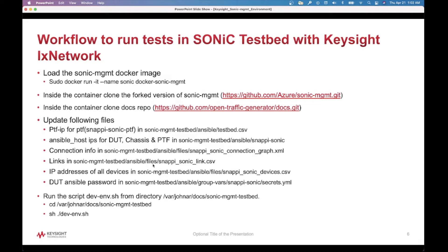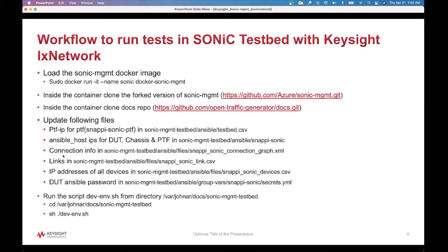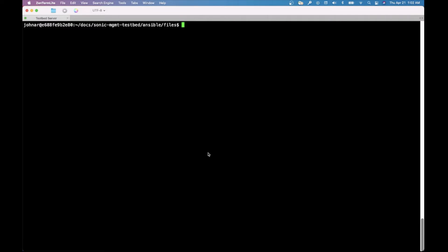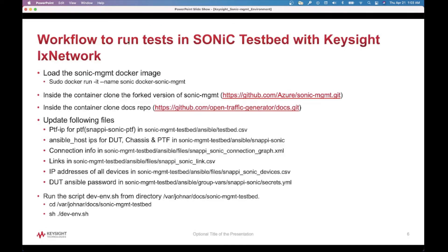Next, we have to update the links in the snappy SONIC link file. These are the links which we are going to use. After that, we have to specify the IP addresses in SONIC devices. This is the ixia chassis IP, this is the SONIC DUT, and this is the ix network API server. We have to specify the password and address details under this particular file.